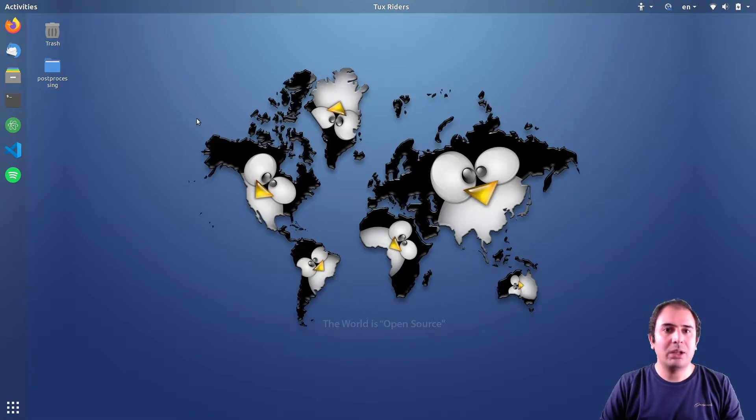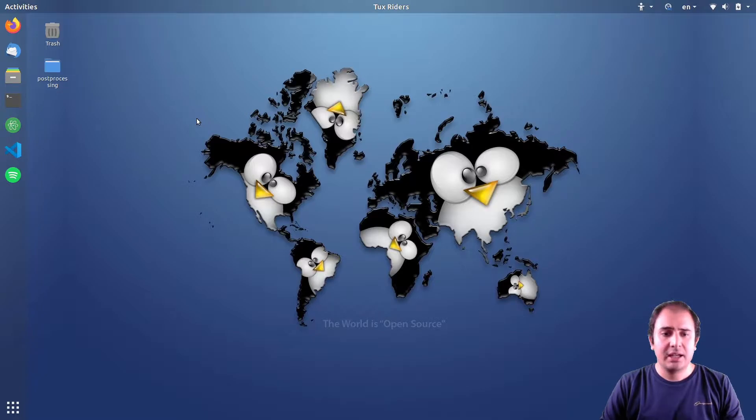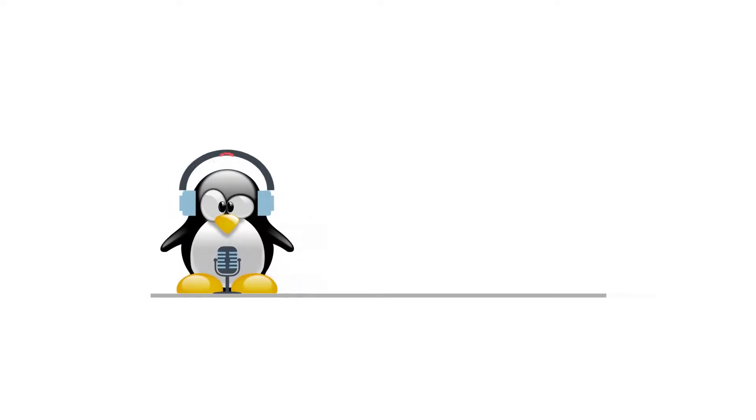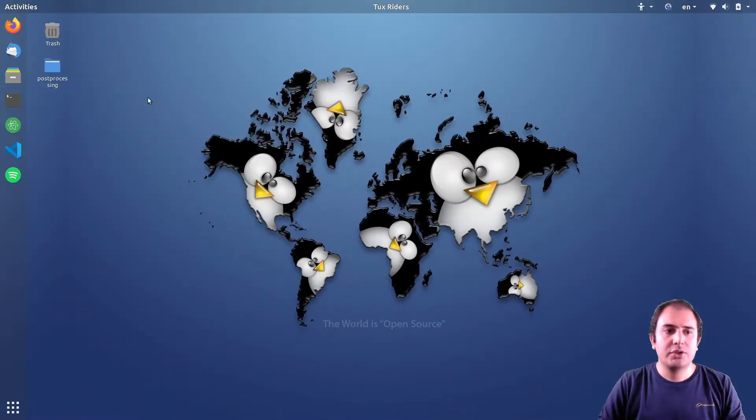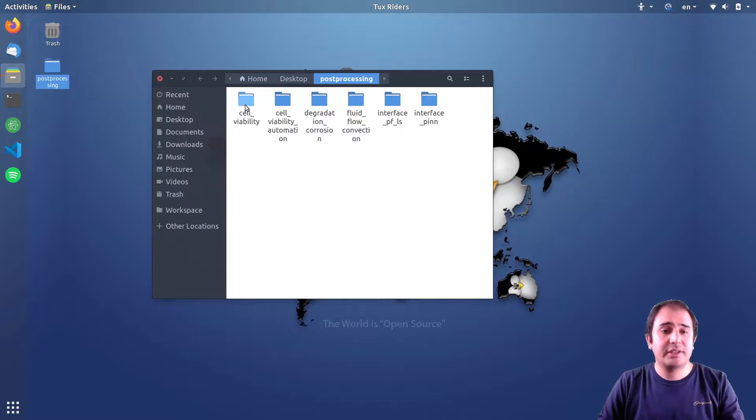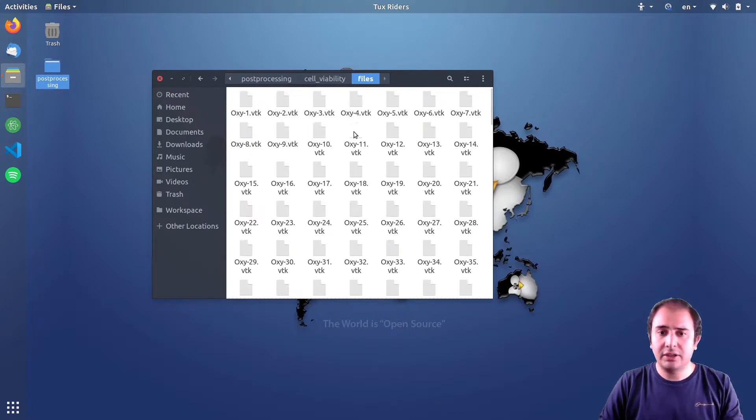Hello guys, welcome back to another episode of the post-processing series in which we want to continue our work on the cell viability project. In the previous video we started the cell viability and I showed you how the data is structured and how we can post-process a single file.